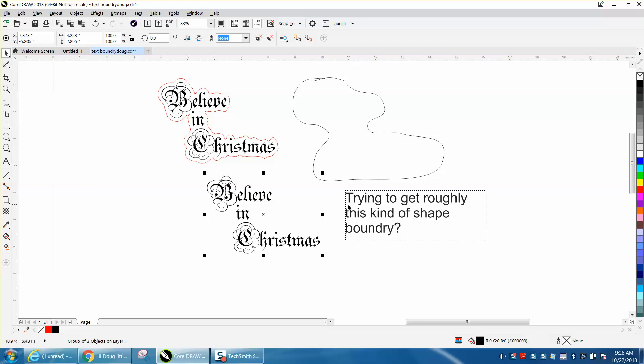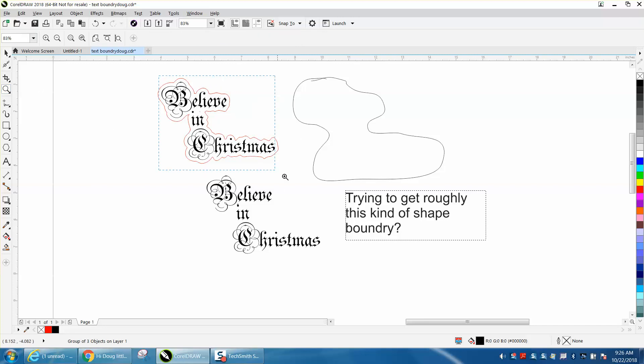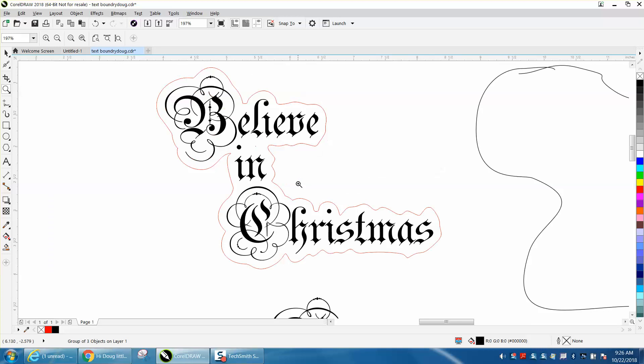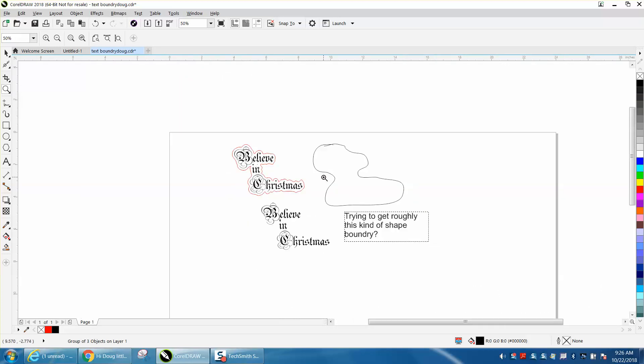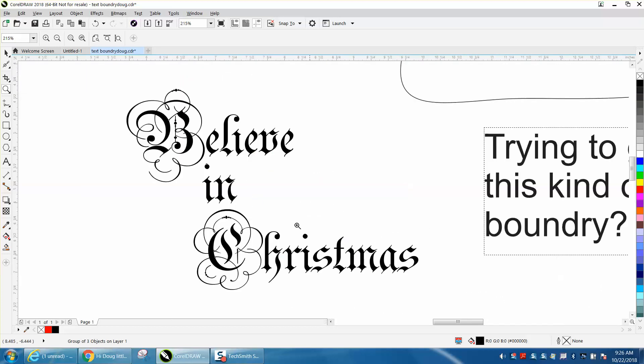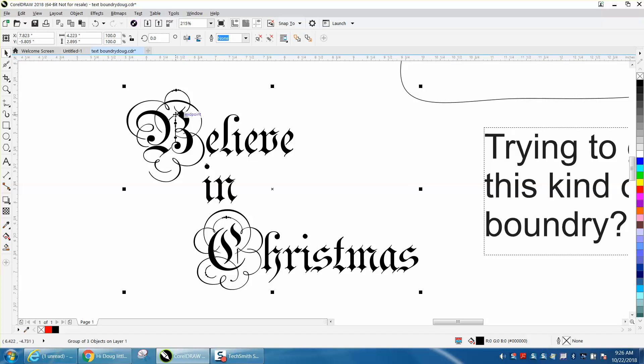Trying to get a rough kind of shape boundary around this whole thing. So I've done it and that's the way it would look, and you could actually make that bigger.